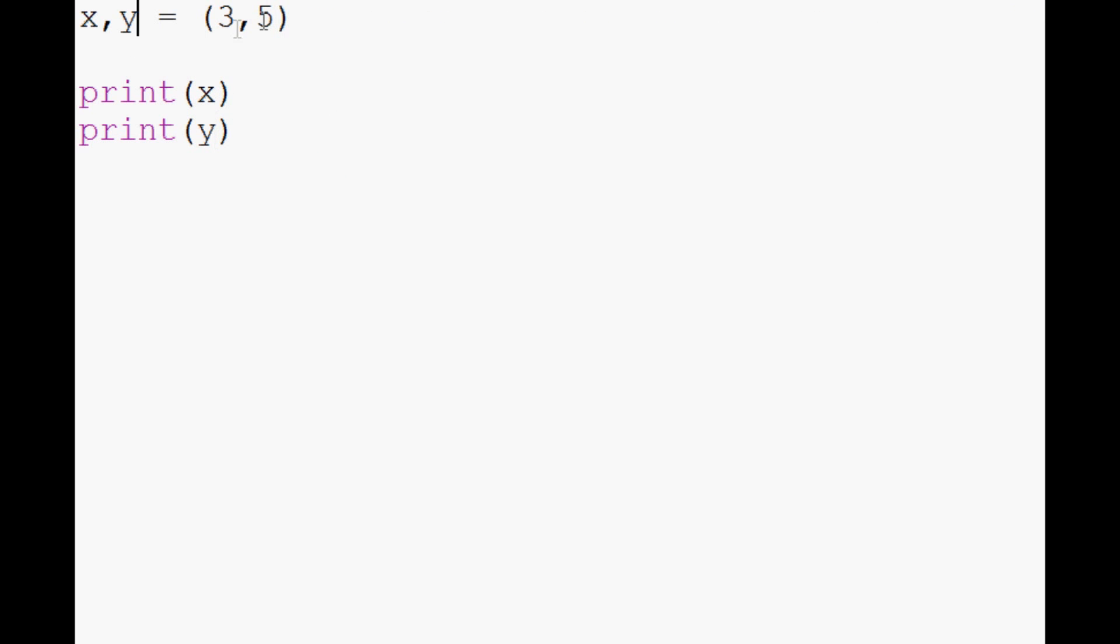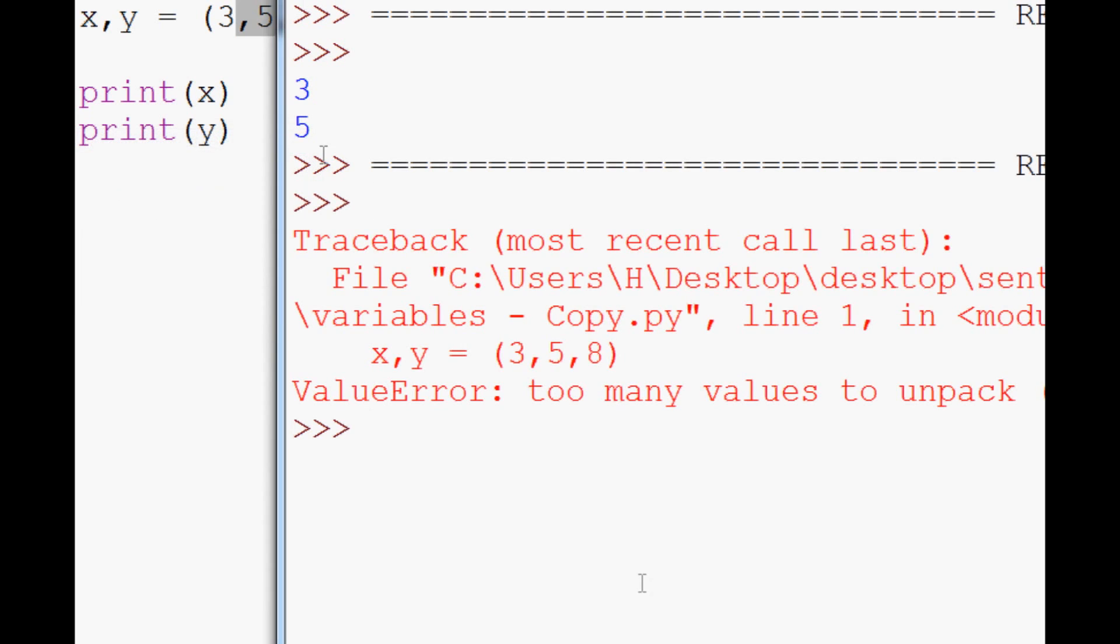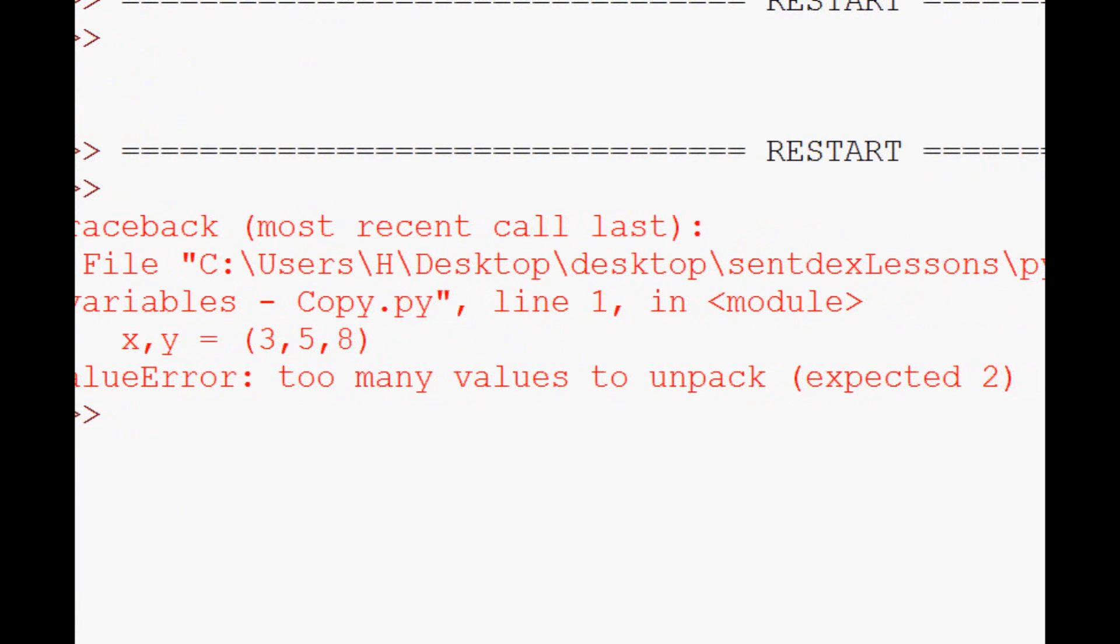But what if you try to do like this? So now you're trying to, you've got two variables but you've got three bits of data that you're trying to unpack. You're going to get this error, too many values to unpack.